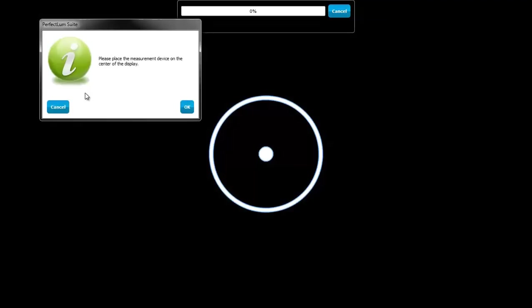Place your measurement device on the circle in the center of the screen and press OK. Perfectlum starts calibrating the colors of your display. The process will continue for about 5 minutes, which is cut out of the video.